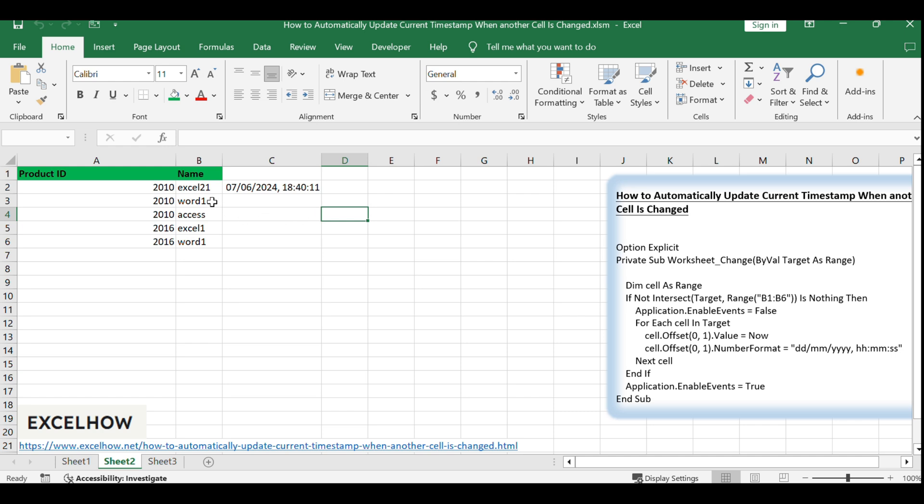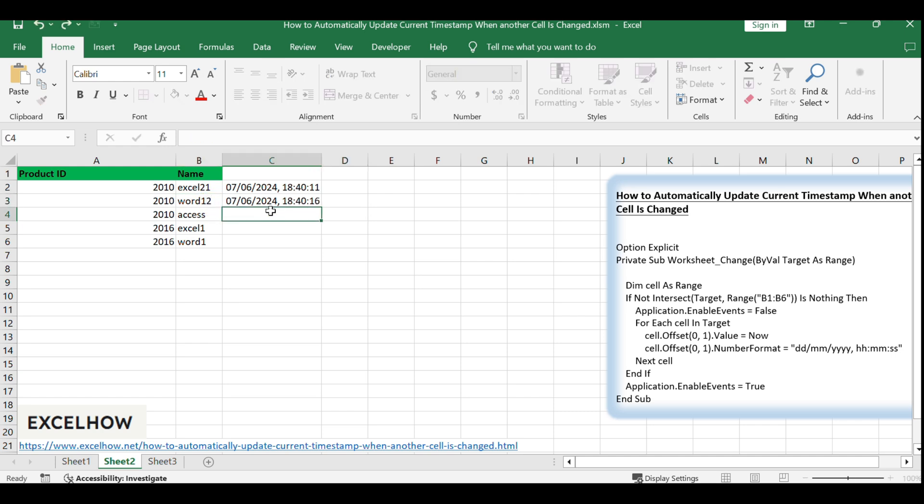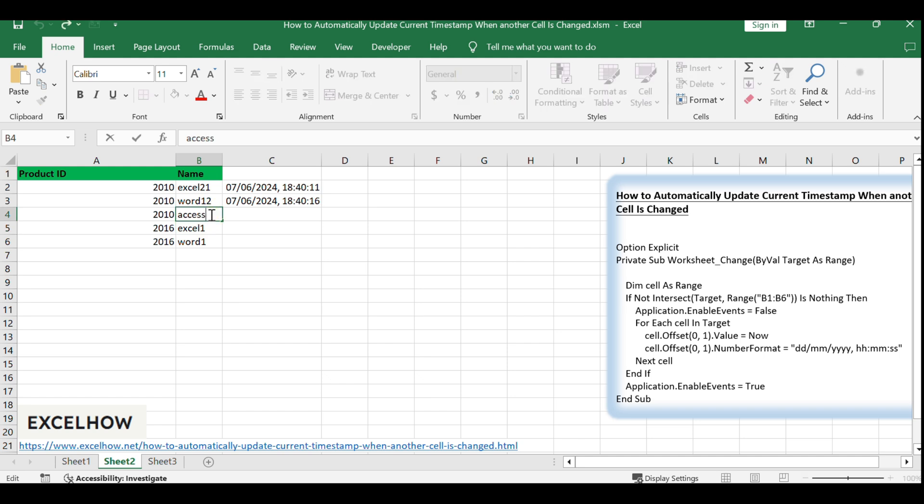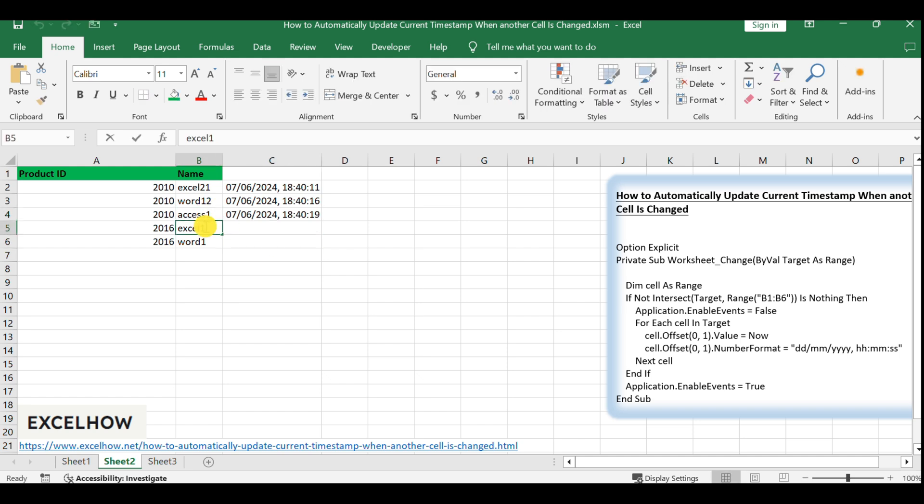If your data range is different, simply modify the range B1:B6 in the VBA code to match your specific needs. This makes the macro flexible for various datasets.